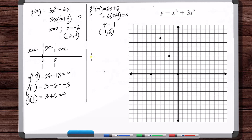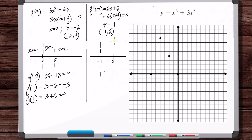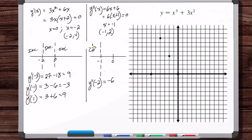Now let's do the concavity. The second derivative can only change sign at x = −1, so we test on each side. Y double prime of minus two: 6(−2) + 6 = −6 — negative, so concave down. Y double prime of zero: 6(0) + 6 = 6 — positive, so concave up.